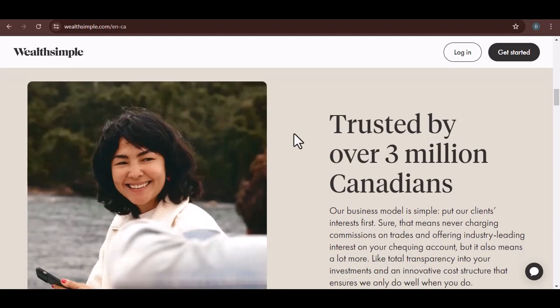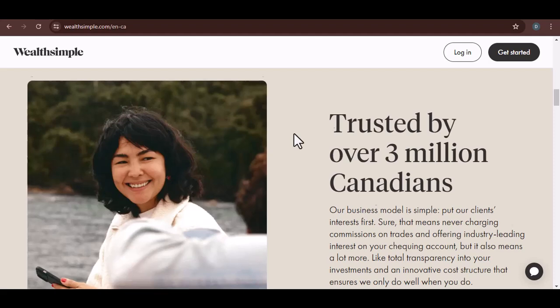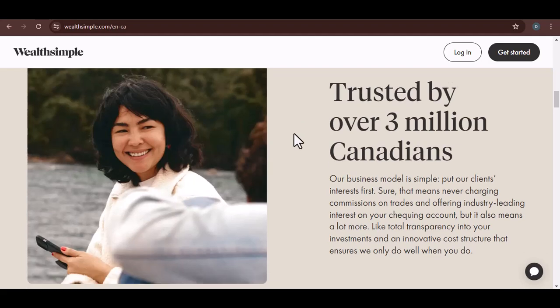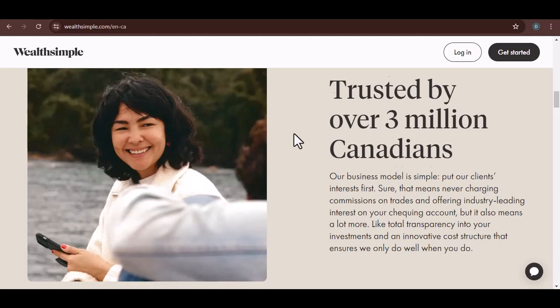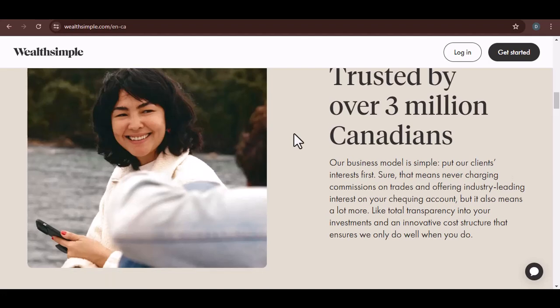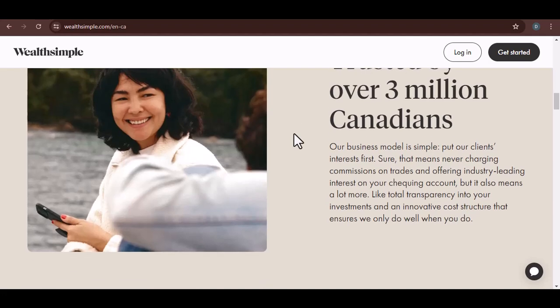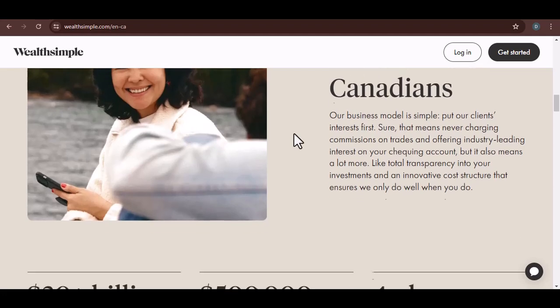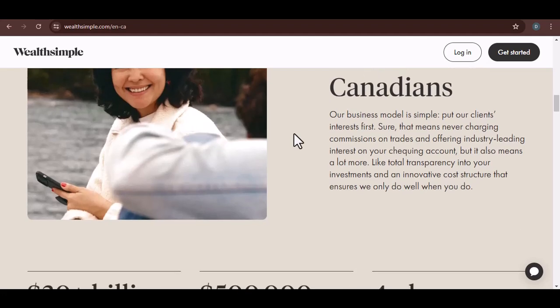Let's start with the website. Open up your preferred browser and type in wealthsimple.com into the address bar. Hit enter, and you should be greeted by the Wealthsimple homepage. Look for a prominent login button, usually at the top right corner. Click on it, and you'll be prompted to enter your email and password.